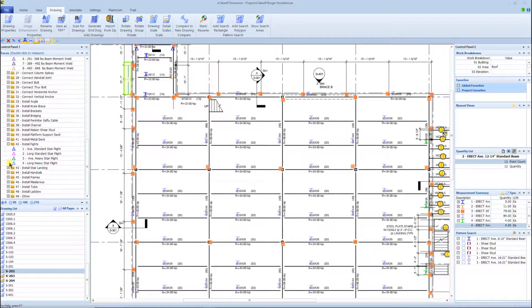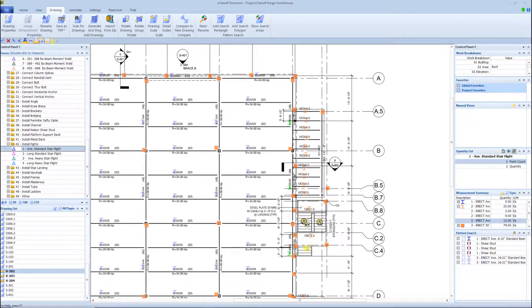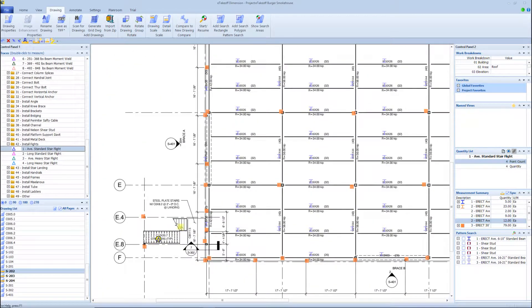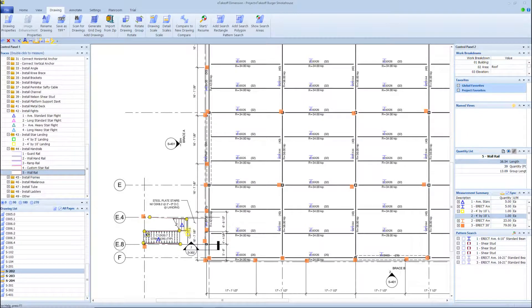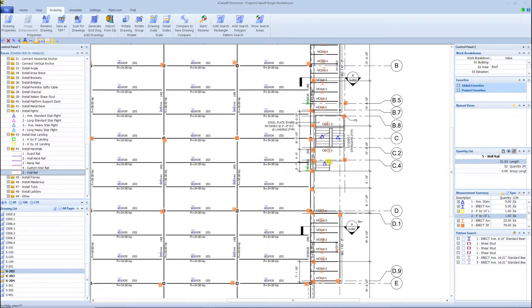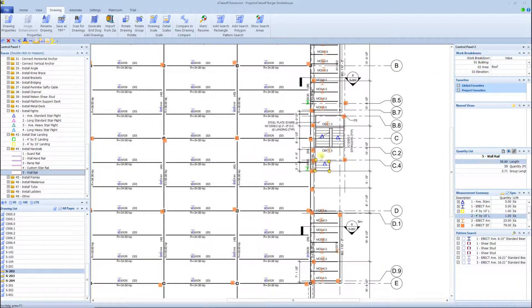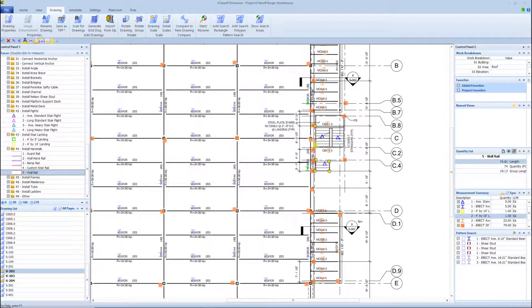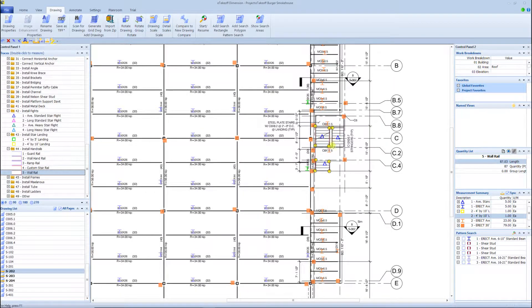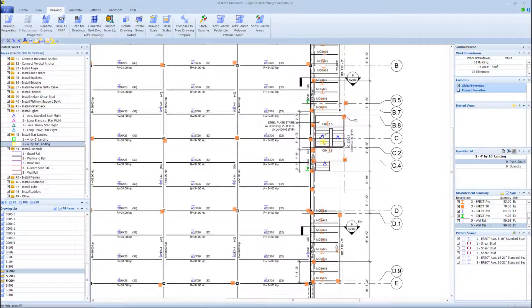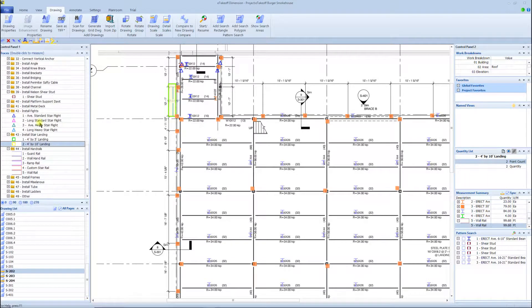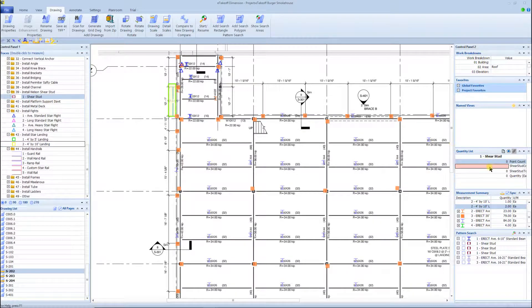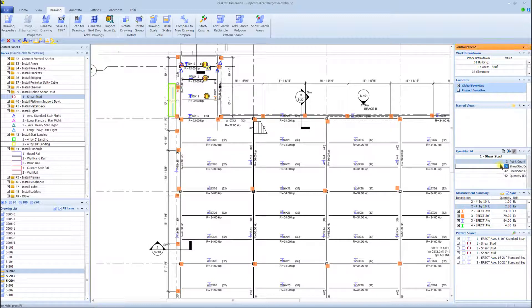One really cool feature that eTakeoff does, and no other takeoff software can do, is your shear stud count. You know how painful it is to go to the drawings and count all the shear studs on every beam manually. In any other takeoff software in the market, for the most part, you have to still count those manually.